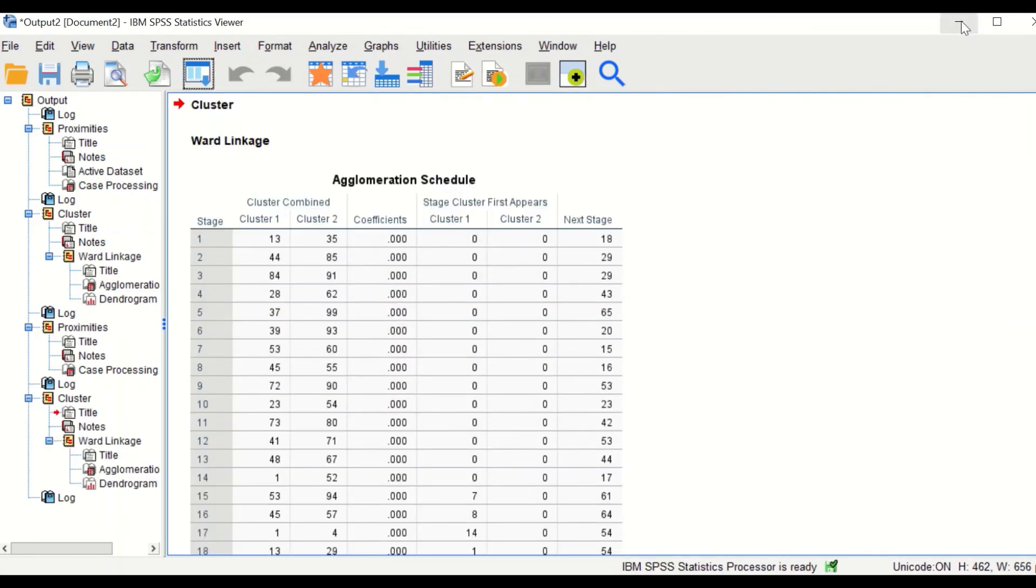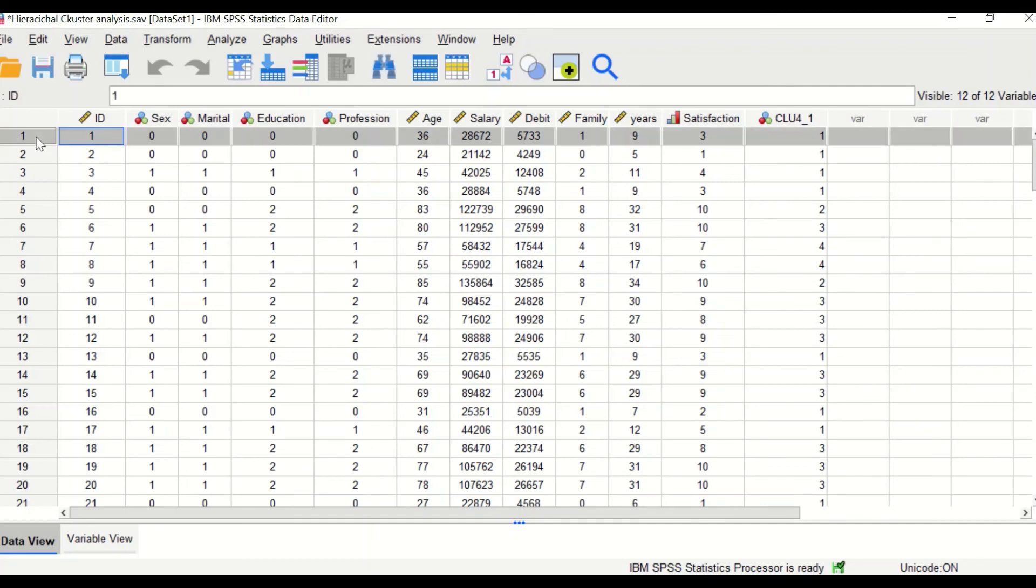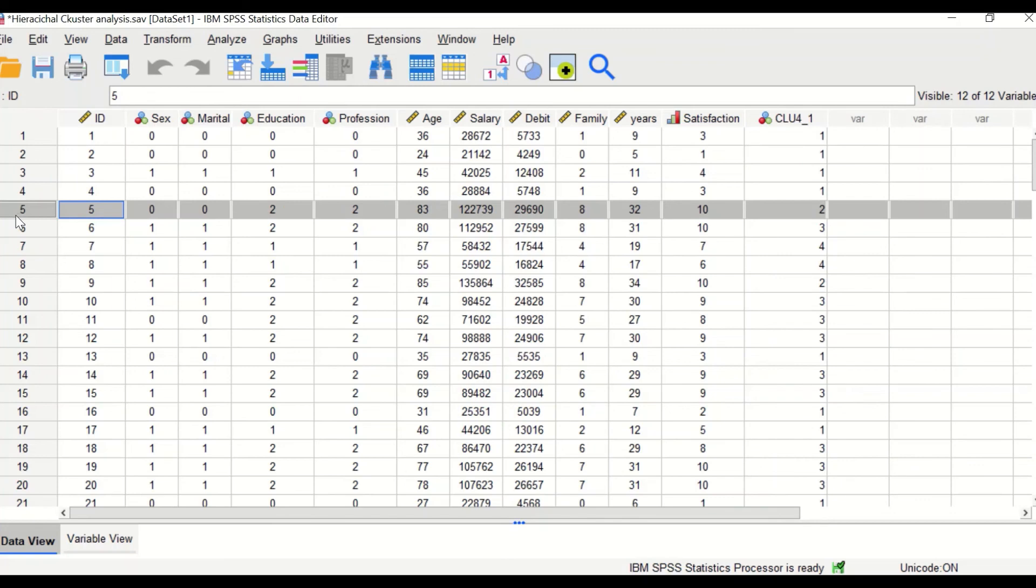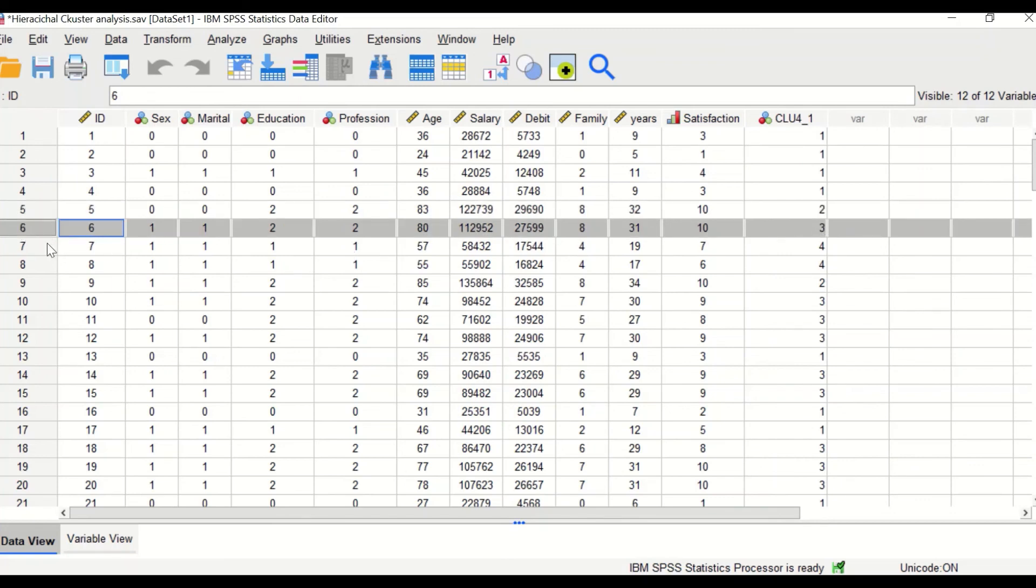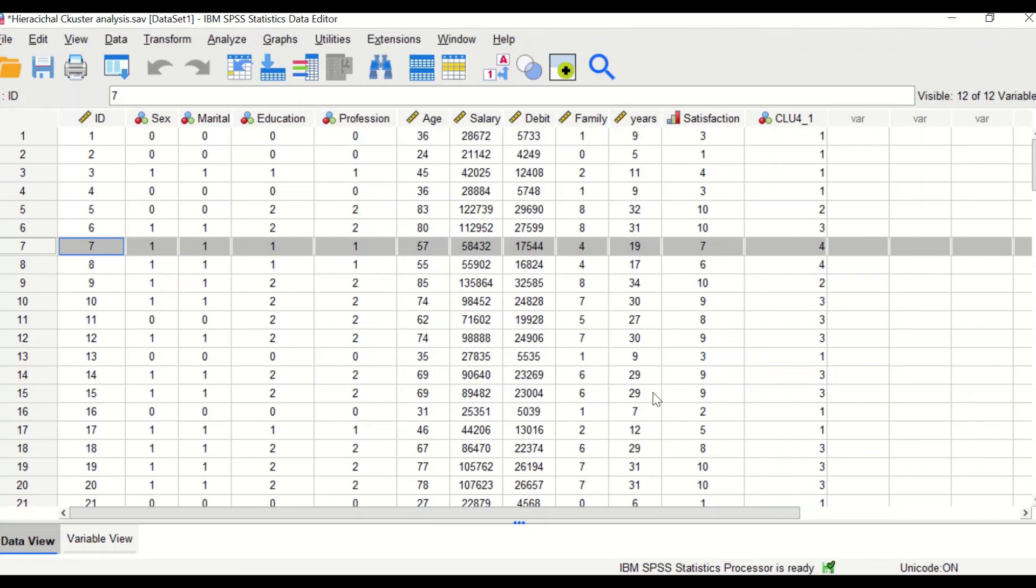And the software will generate a new variable called cluster four, which has from one to four. And this cluster shows that case number one is assigned into cluster one, case number five is assigned to cluster two, case number six is assigned to cluster three, and case number seven is assigned to cluster four. So this is the way to perform hierarchical cluster analysis in SPSS to determine the number of clusters or groups for a set of data.